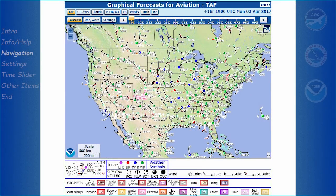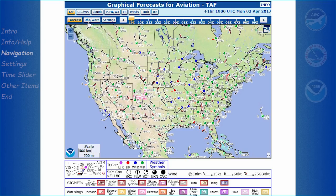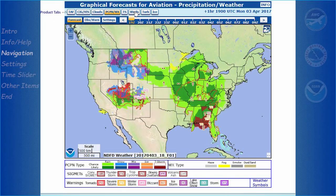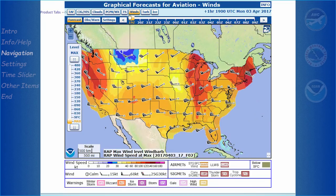Now let's take a look at some basic navigation of the GFA. Focusing on the main menu, at the far left there are two main options to pick from: Forecast and Observations, with each having their own set of product tabs to select from. Notice that the product tabs will be different for Forecast than for Observations.